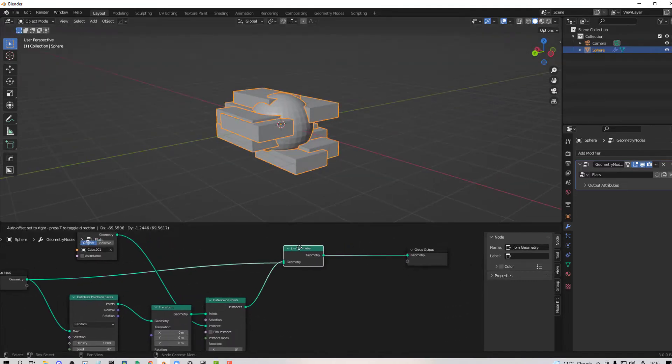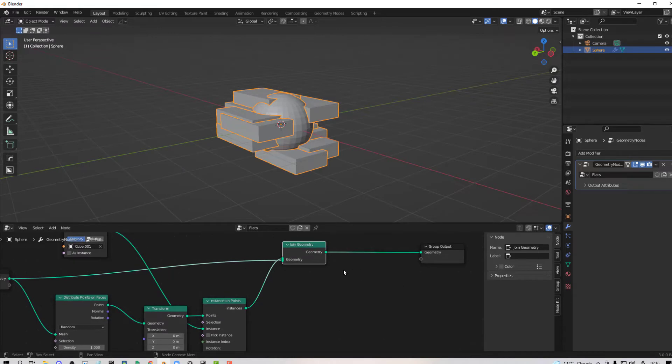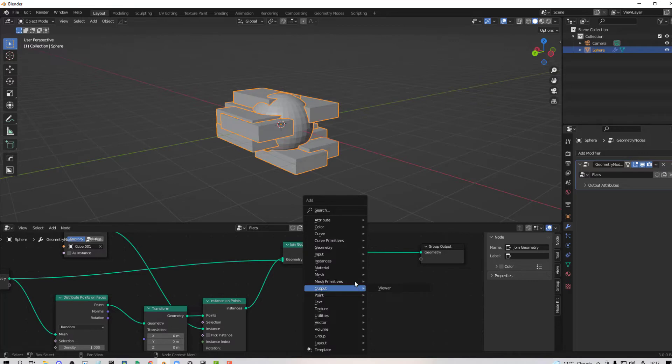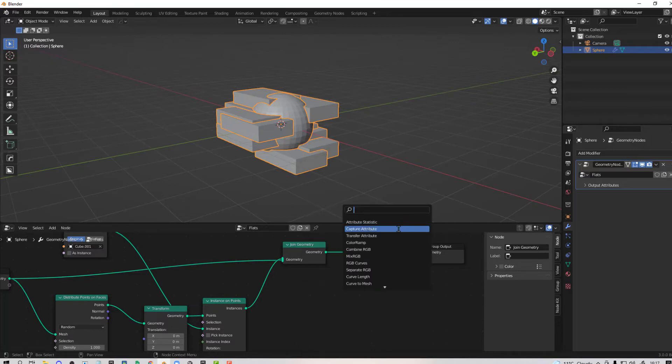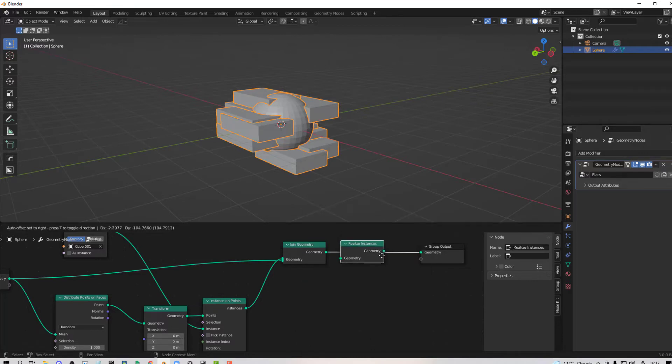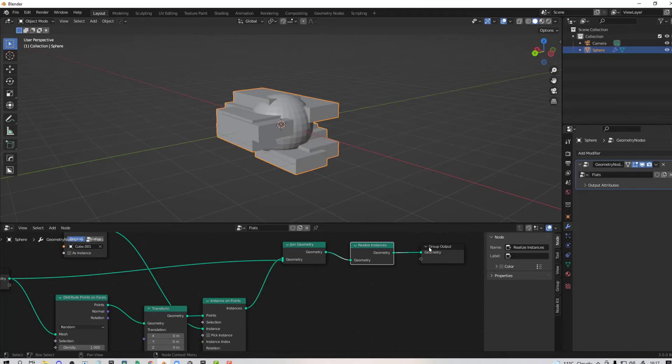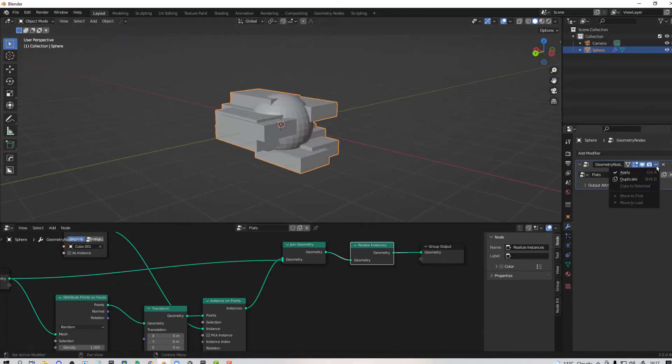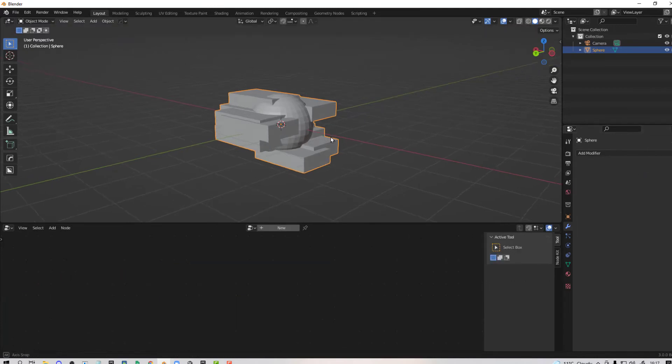What you need to do is within your geometry field you need to add a node for realize instances and drop it before the geometry. Then even if you try and apply once if you apply here